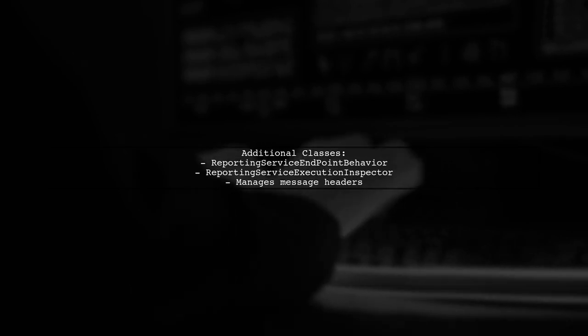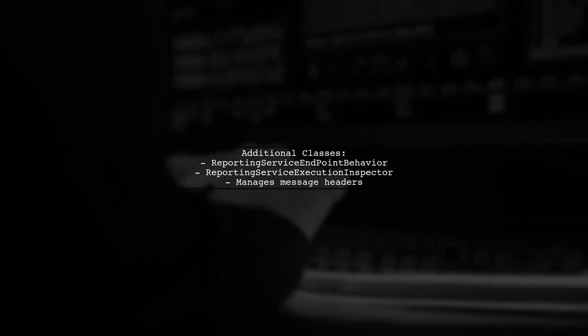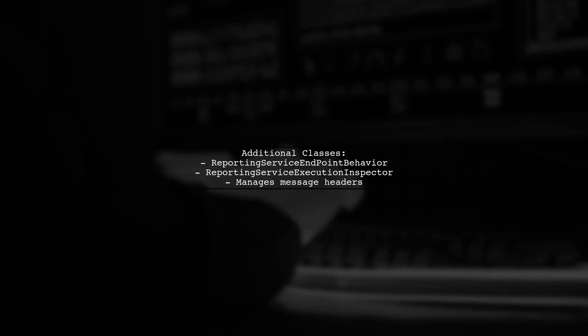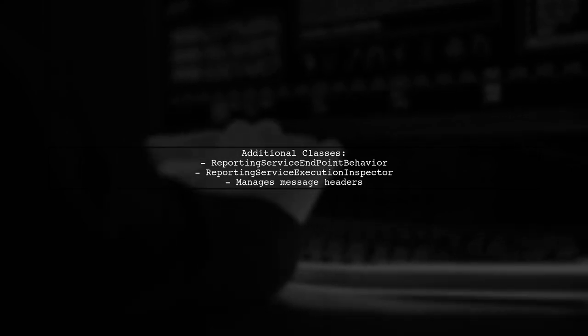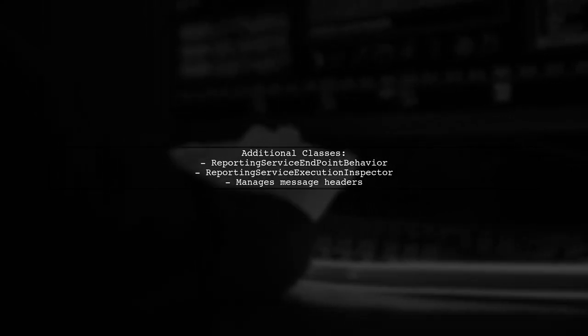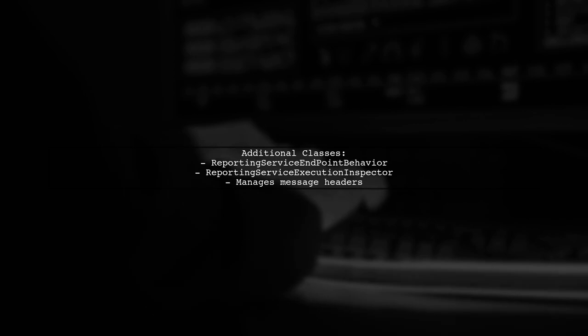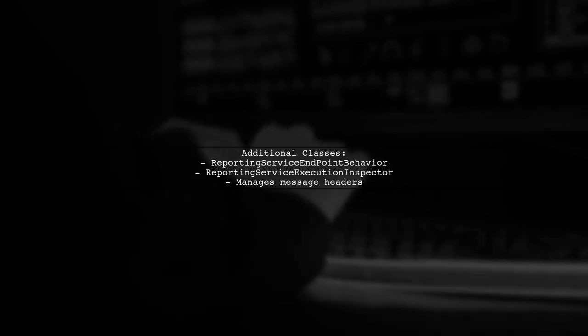Finally, the reporting service endpoint behavior and reporting service execution inspector classes are used to manage message headers and ensure proper execution of the report.